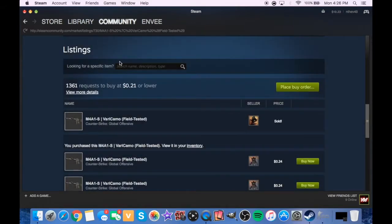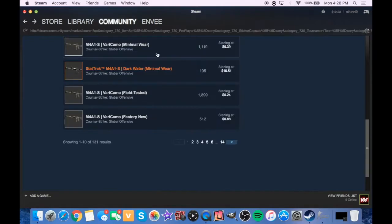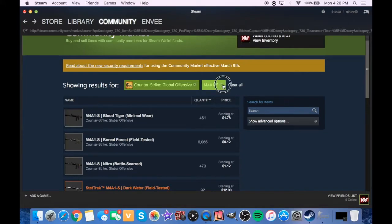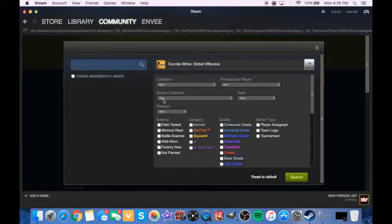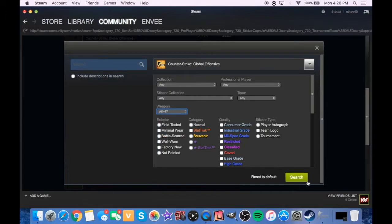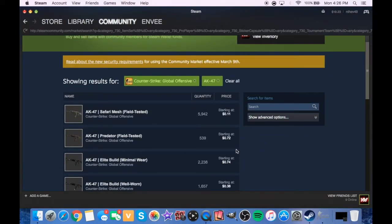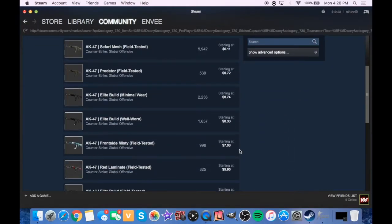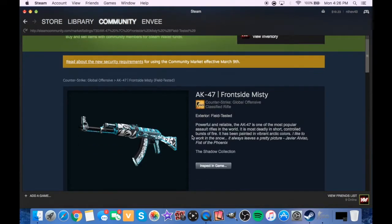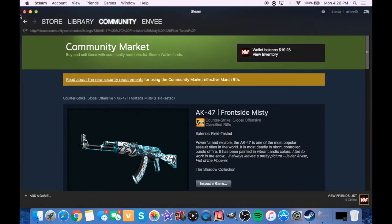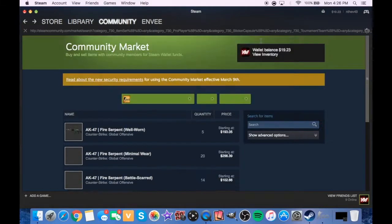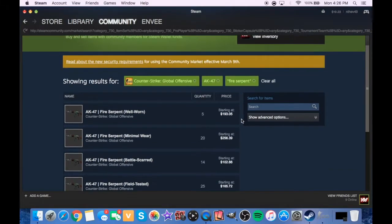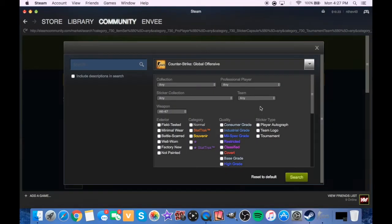There's a cool skin besides the Hyper Beast that I really liked, it was cheaper. I believe it was called Varicamo maybe. That's pretty cool, let's inspect it though. I like that, how cheap is that? That's gnarly, 24 cents. Let's do it, why not? I use this gun.